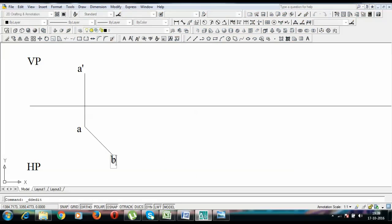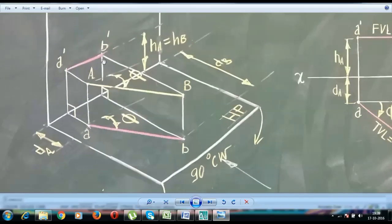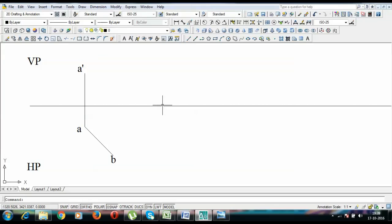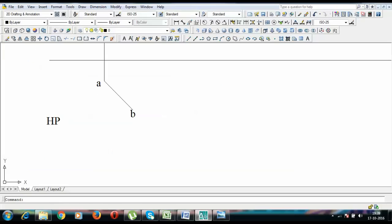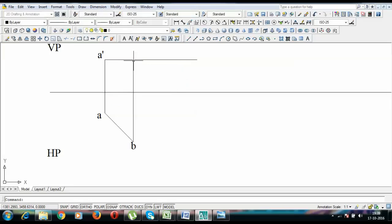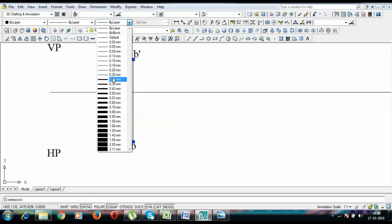So this is point B, and finally if you look at this object from the front it would appear as a straight line, absolutely parallel to the reference line. I draw a line from here of any suitable length, and looking at it from the front it ends up somewhere here — this is my final front view, and this is point B dash. Let me trim this portion, and finally we have the front view and the top view. Let me darken both of them.